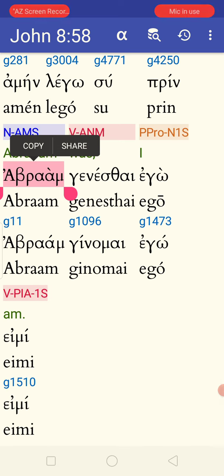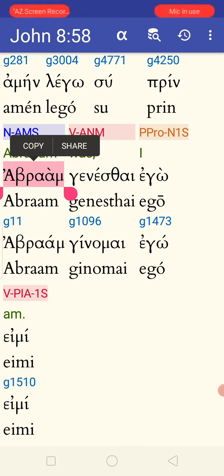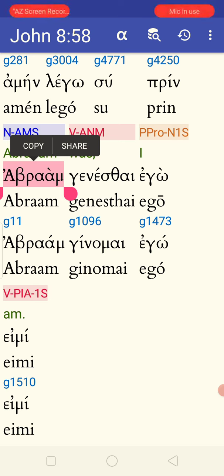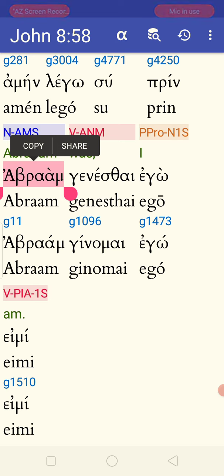Jesus is called Pantocrator in Revelation 1:8, and he's called all the titles that Jehovah's Witnesses say he is not. He's also called 'the Amen' in Revelation 3:14 — and he can't be a mere creature in that chapter and verse, because only one being holds that title, and that's the God of Israel, found in Isaiah chapter 65, verse 16.